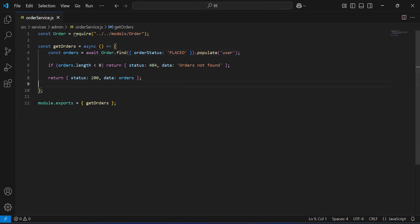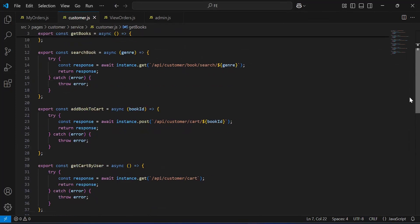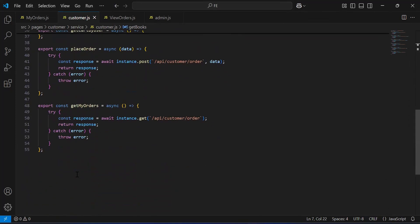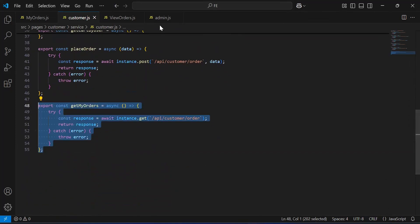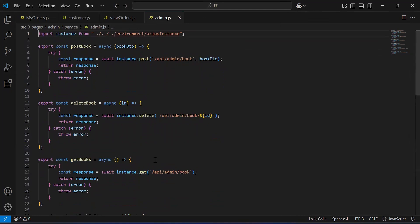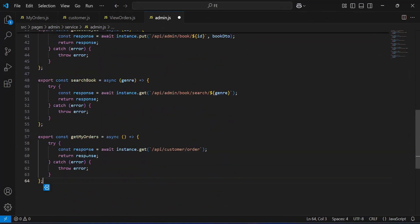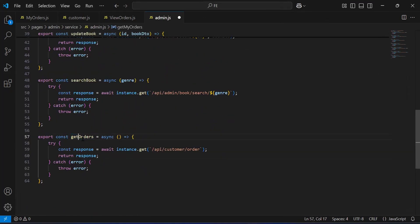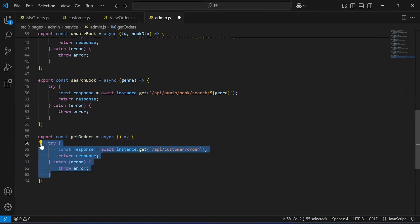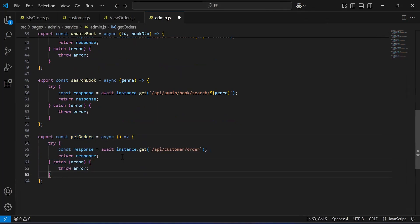Now let me open here the React.js application. As you can see, the customer service — I'm going to copy this function. Let me add this function inside the admin service and update the function name to get orders. Inside this function we have a try and catch block.